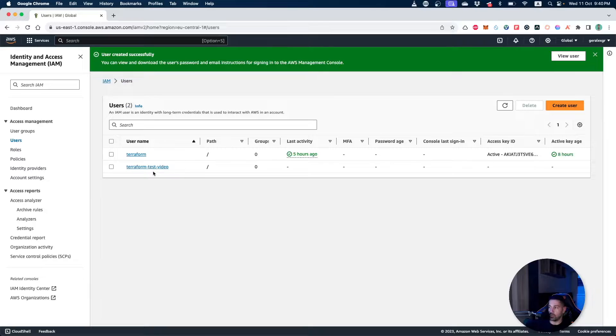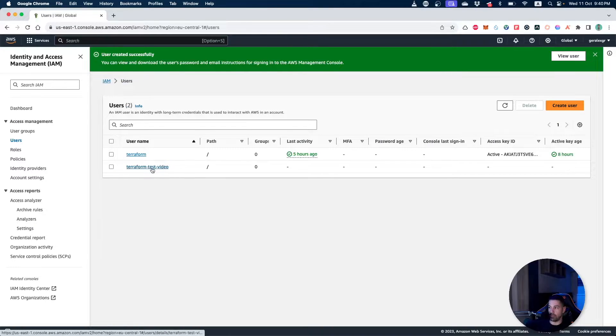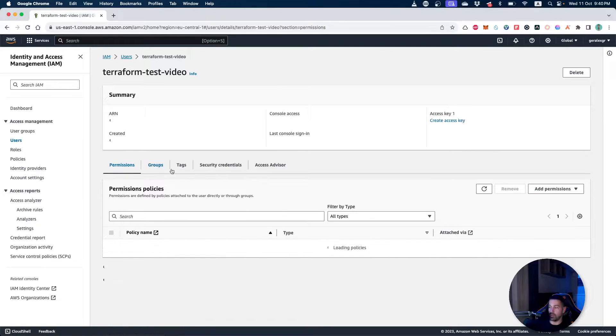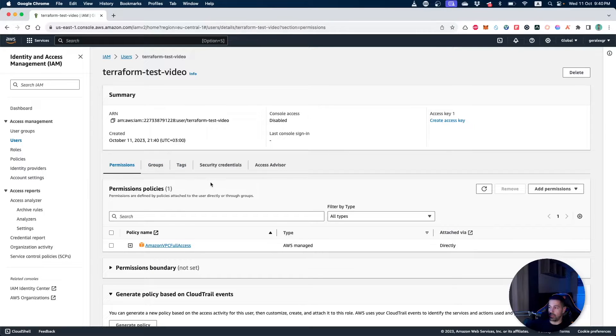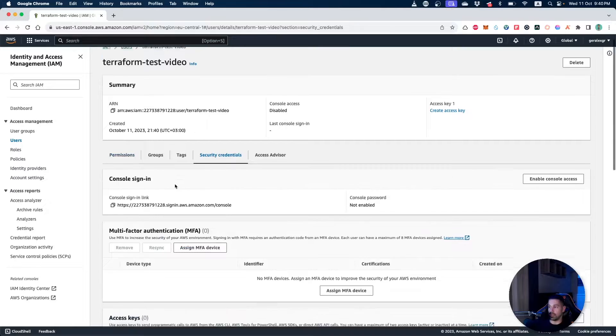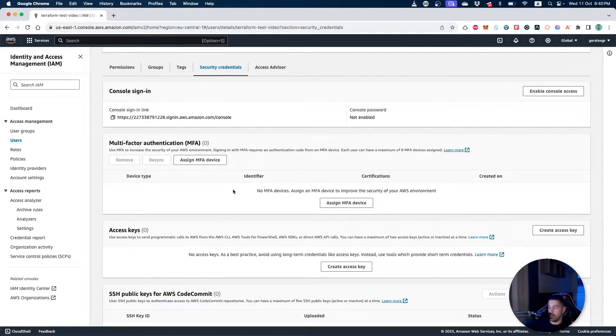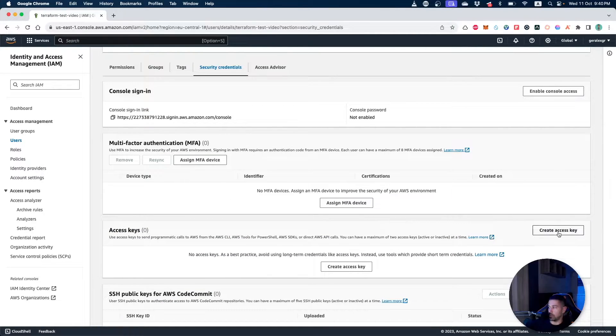As you can see we have now our terraform-test-video user which has the permissions with the attached policies. Then we can go under the tab Security Credentials and under this tab we can go and create a new access key.